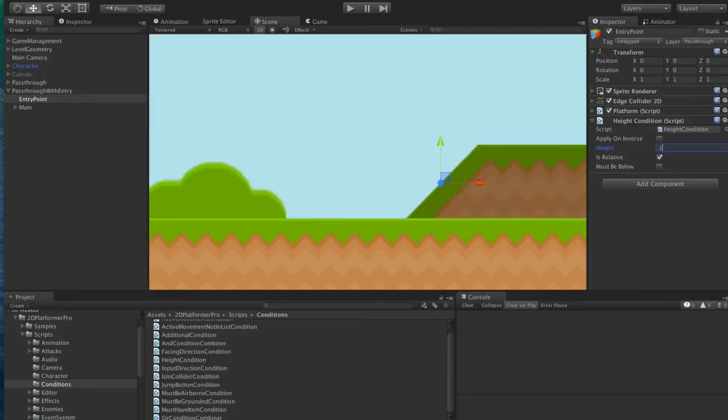So effectively that'll mean if we jump and land on the platform we will stand on it, but if we walk past at this base height, we won't.